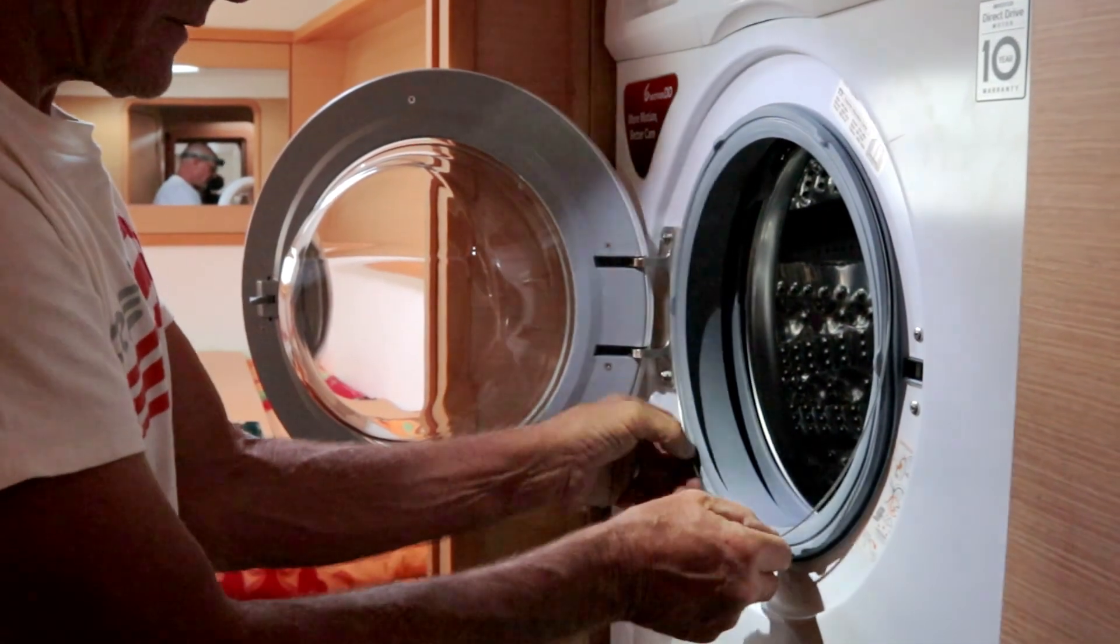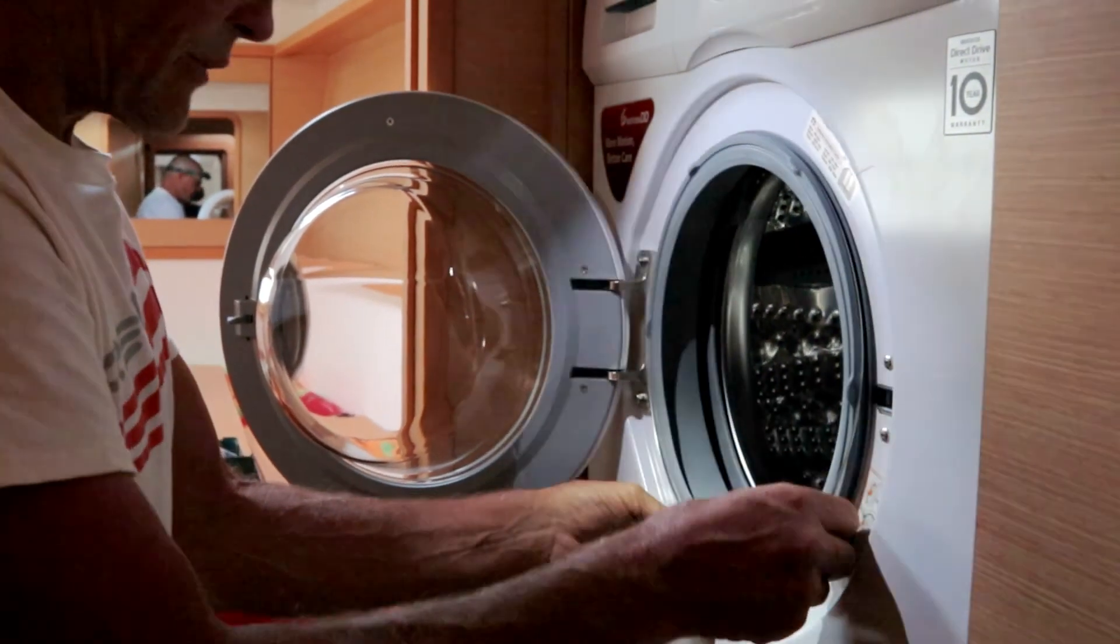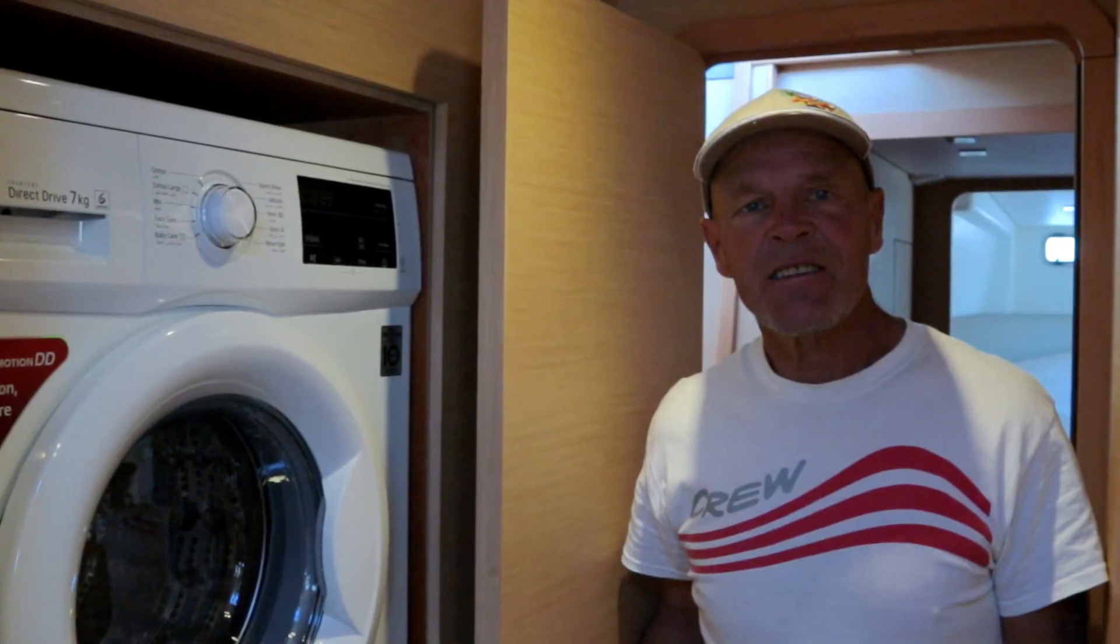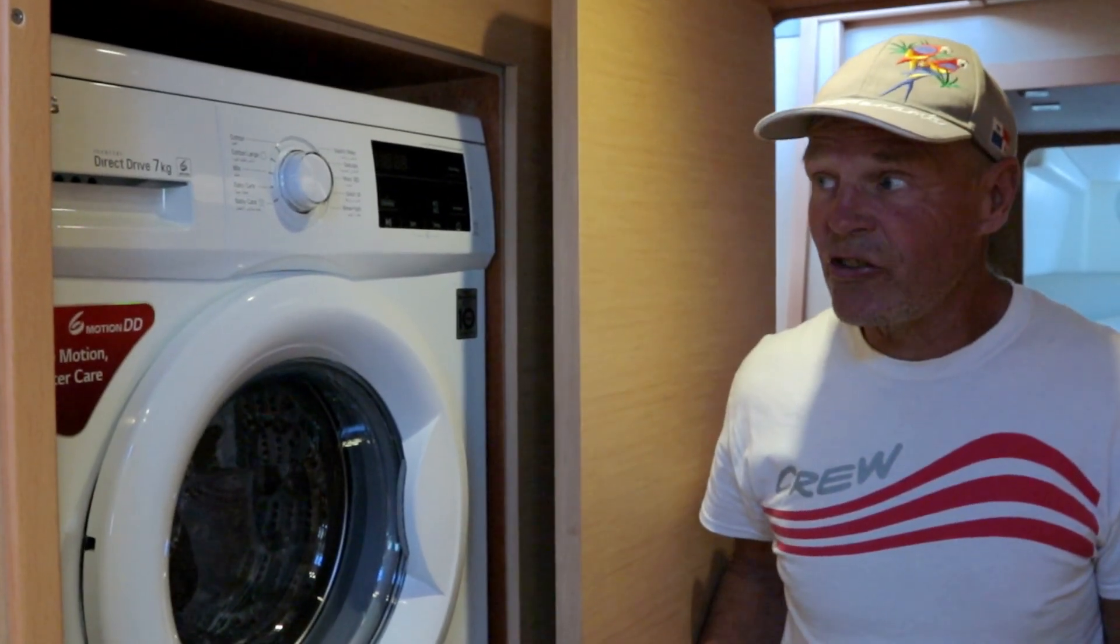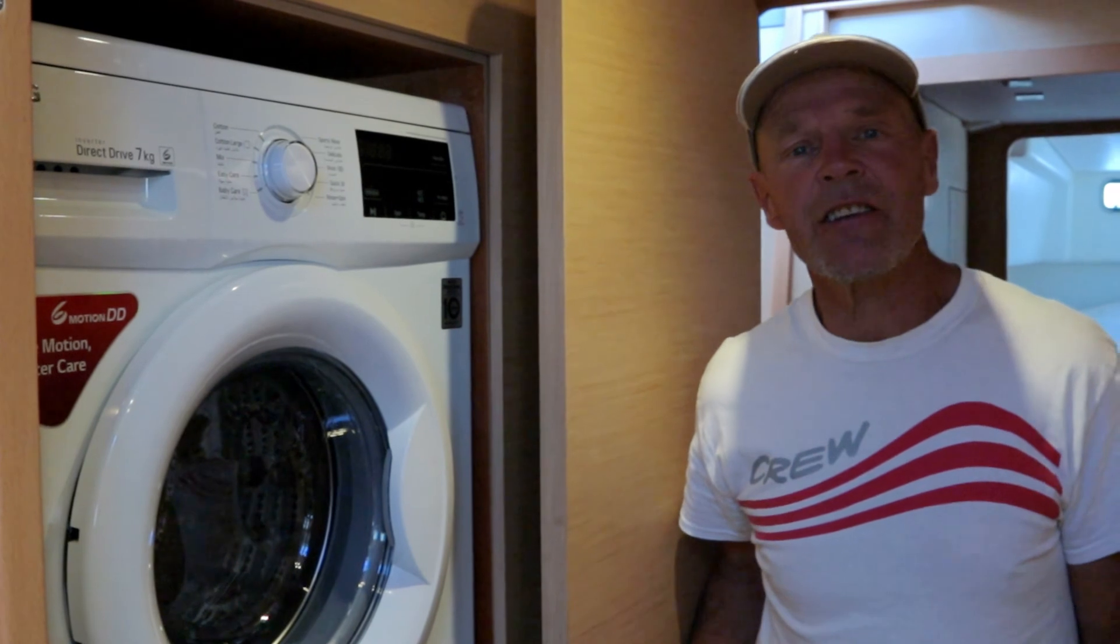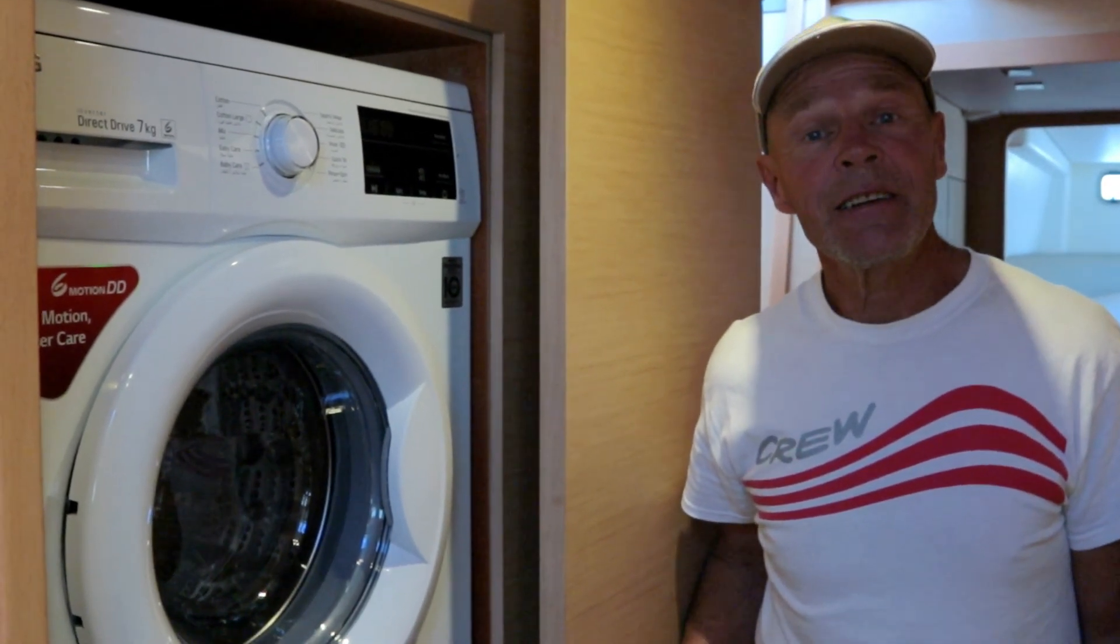And that concludes the installation of the LG 7 kilogram front loading washing machine into a Lagoon 450.